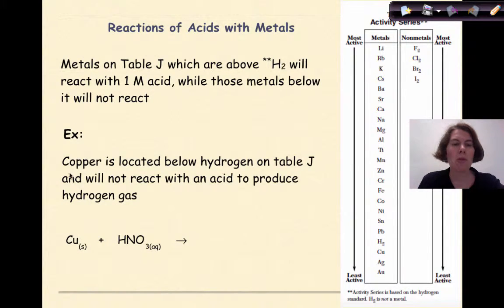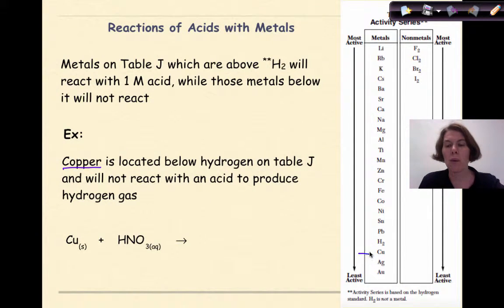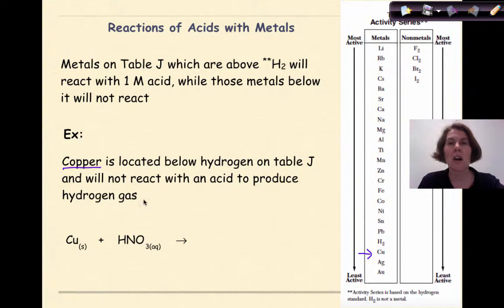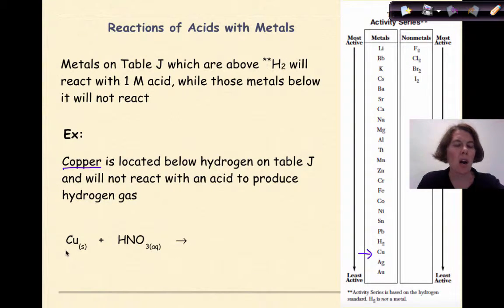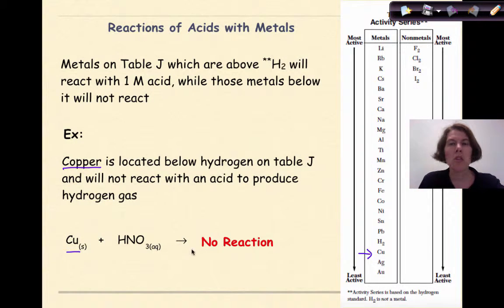Here's an example: copper is located below hydrogen on Table J. It will not react with an acid to produce hydrogen gas. So even though we might write the beginnings of a chemical equation of solid copper reacting with nitric acid, there would still be no reaction because copper is a less active element than hydrogen.